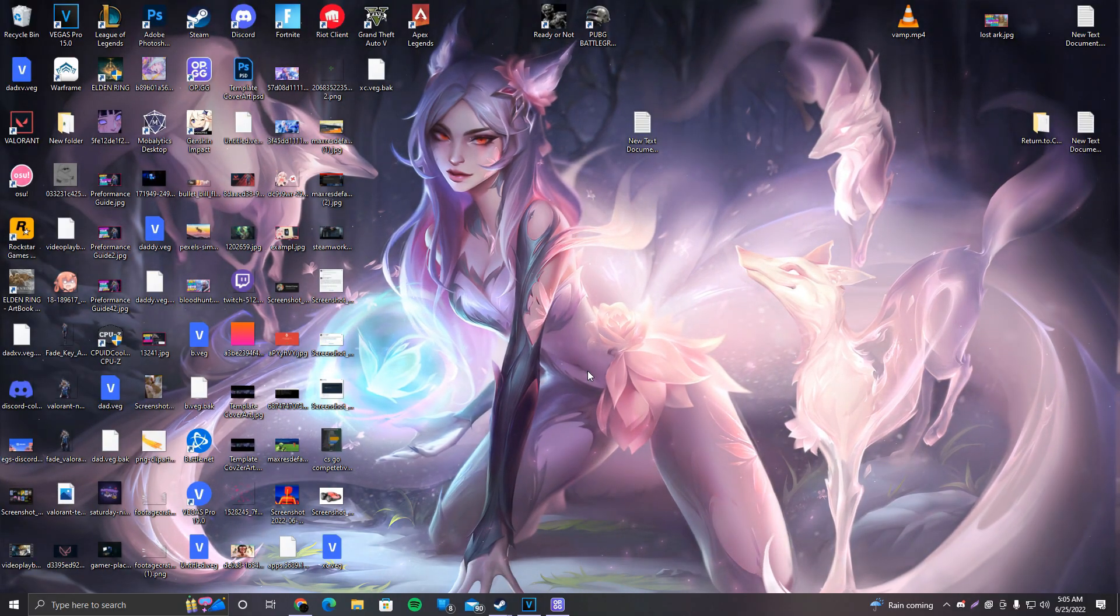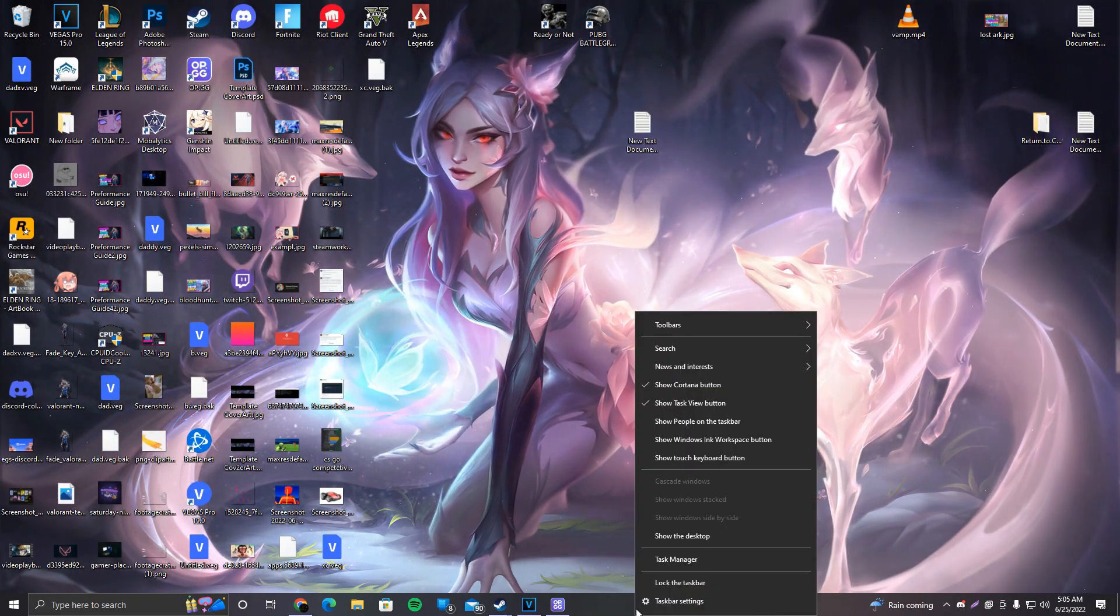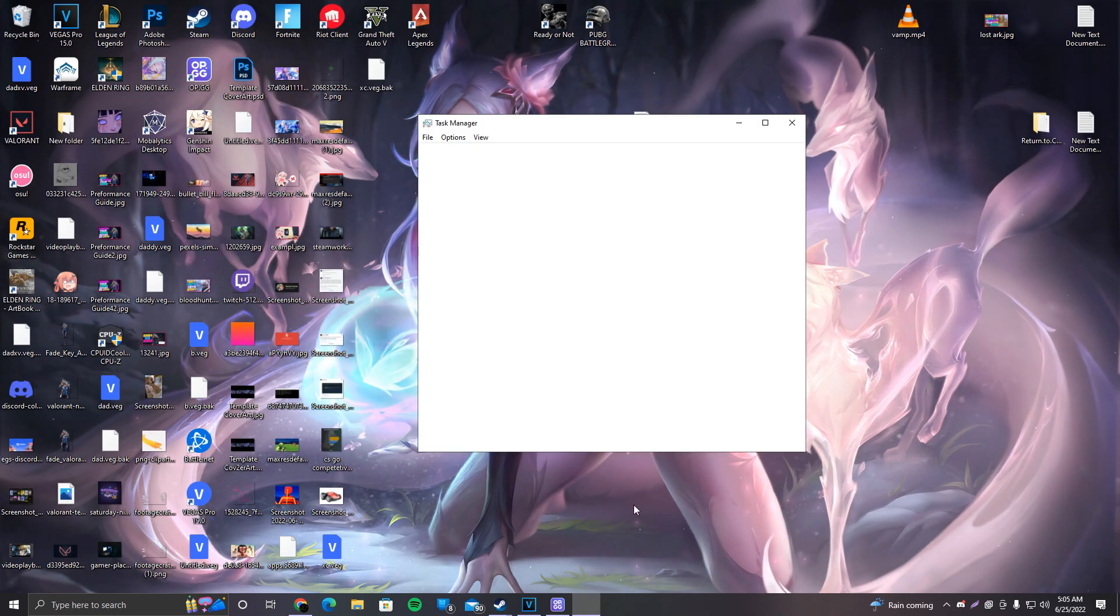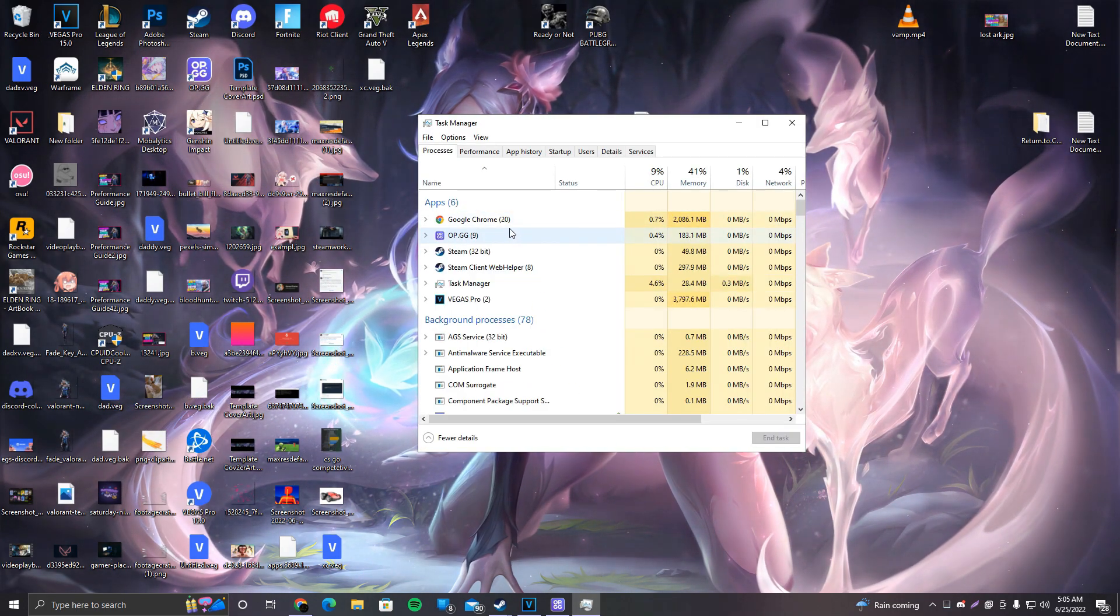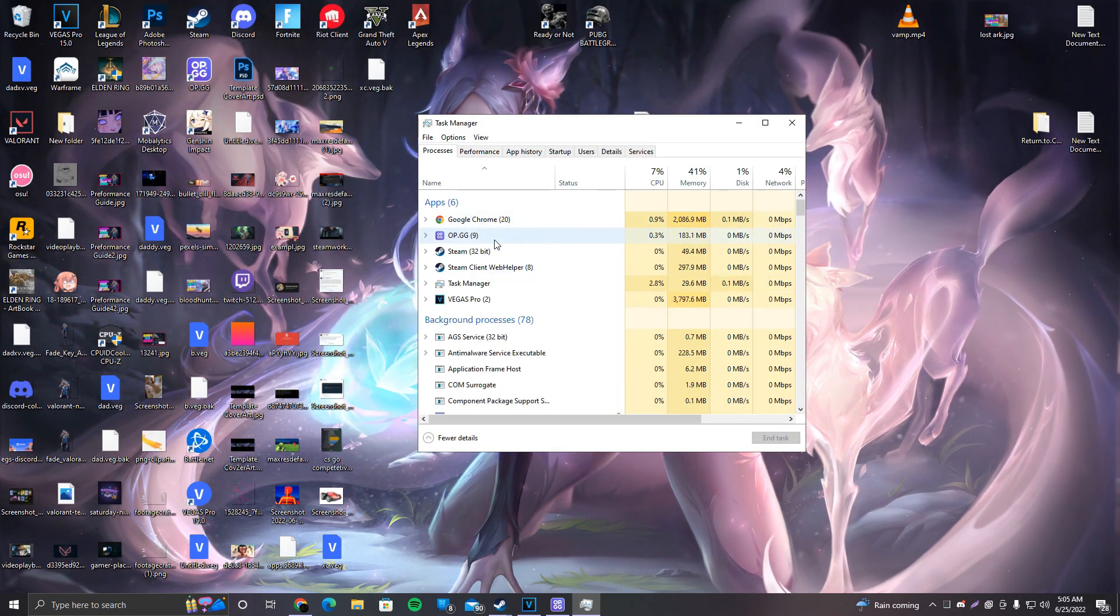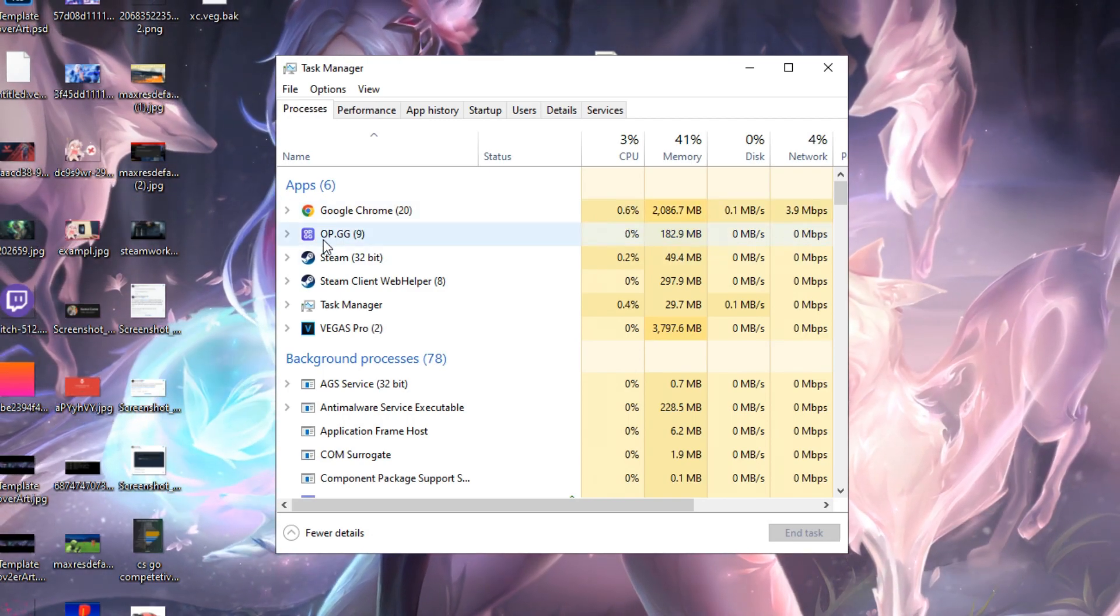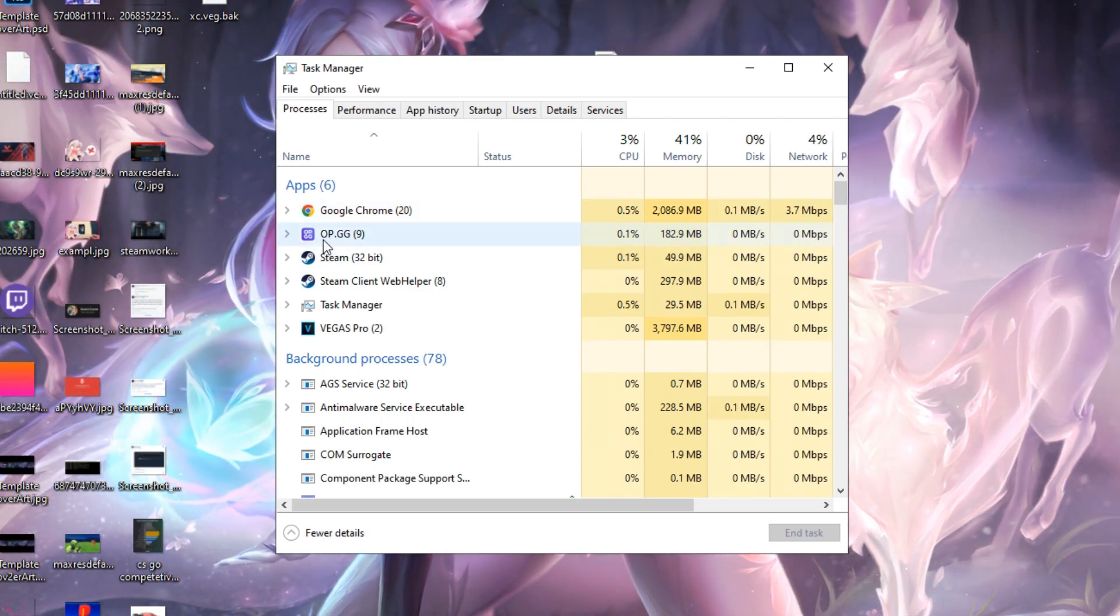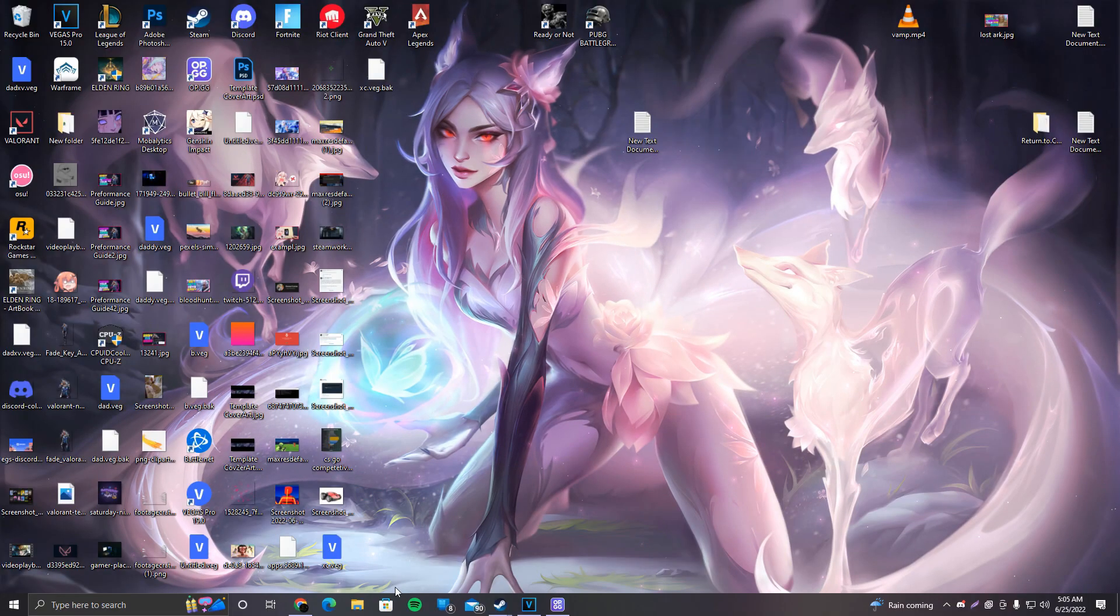Finally, tips you can use to boost your FPS further. Right-click on the taskbar, go to Task Manager, and make sure to close everything that you do not need while playing the game. For example, internet browser, OP.GG extension, Steam, and so on.